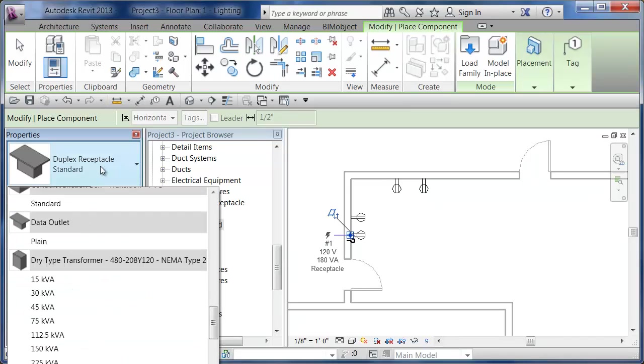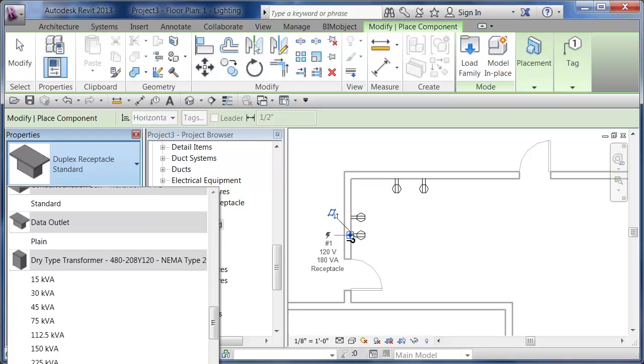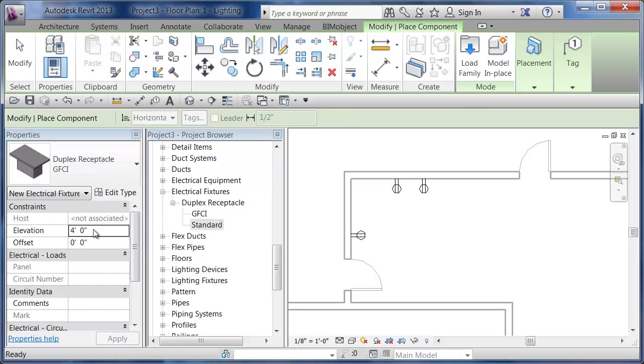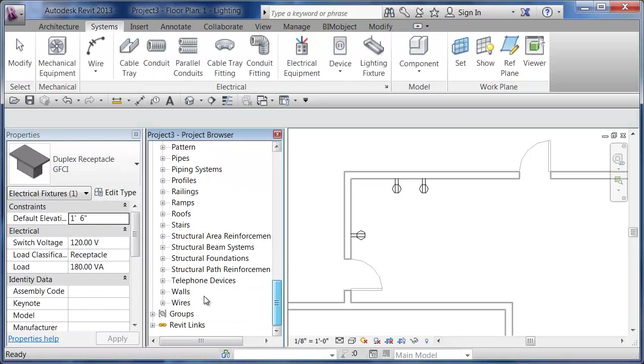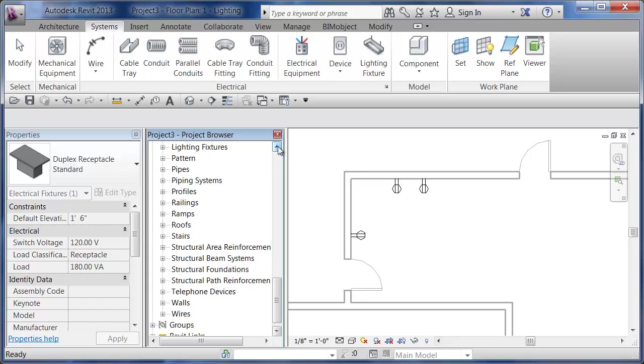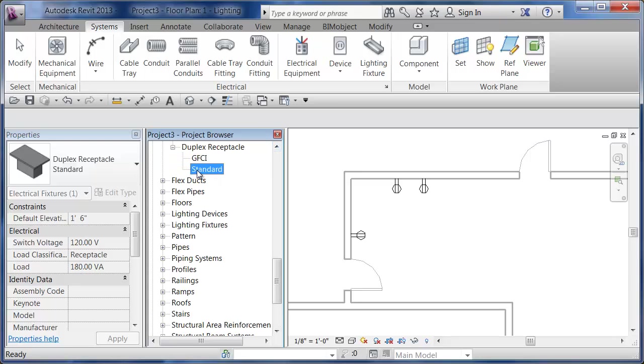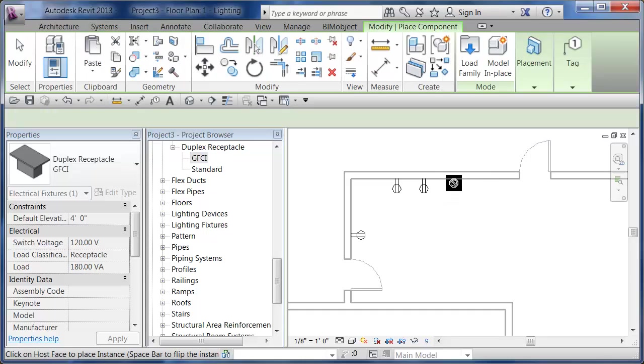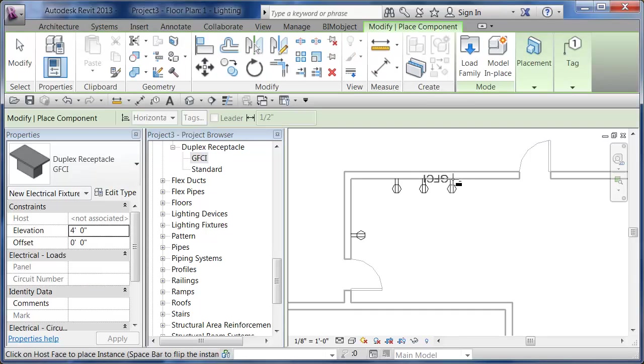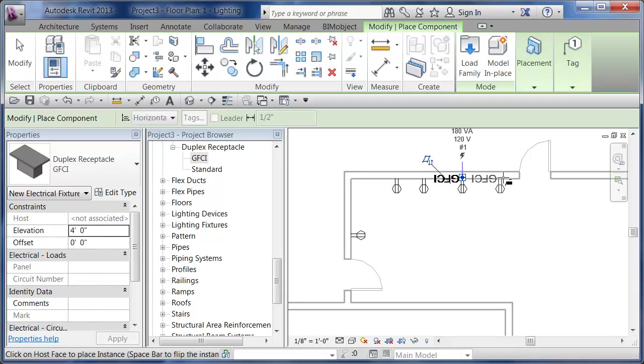If I zoom in, I can place these little receptacles wherever I want. They stick to that architectural linked model. If I change my type to the GFI version, I can pull it in and it's going to do the same thing but it's going to put the GFI in there.